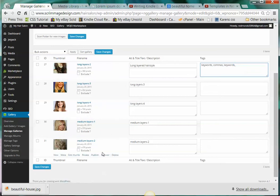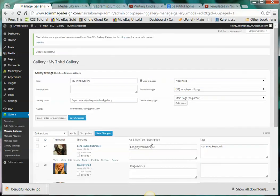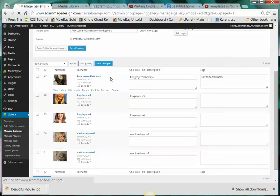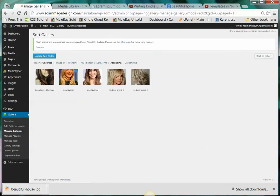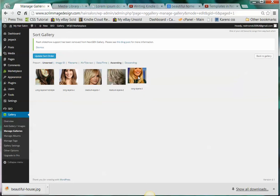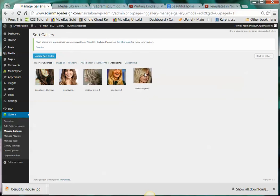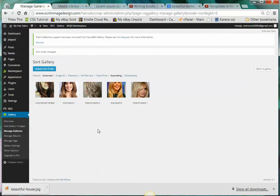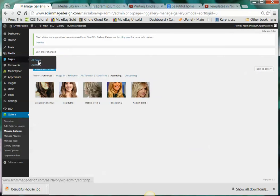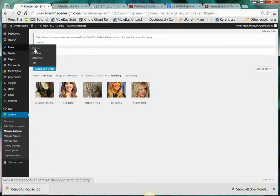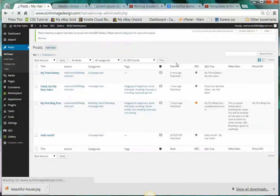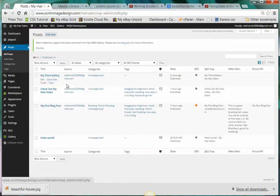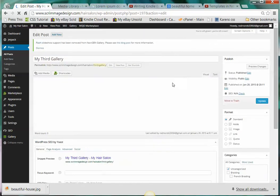Once you make all of those changes you can click save changes. And now if you decide you want to resort your gallery, you can come and click on sort gallery and then you can drag and drop and decide who's first, who's last, whatever. And then update sort order. It's the same thing. Let's go back here, all posts. Let's see, my third gallery, so let's go in here.